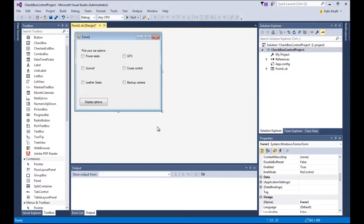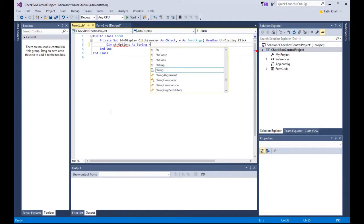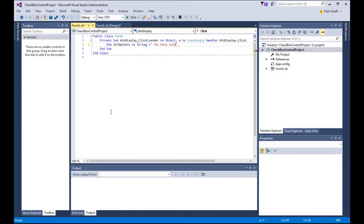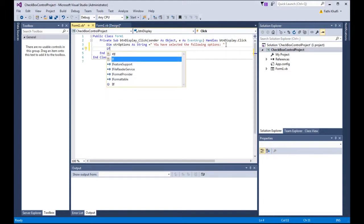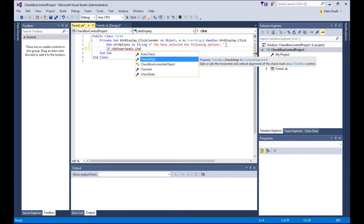In this example we will double-click the BTN display button to work with the checkboxes. I'm going to declare a string variable: 'Dim strOptions As String = "You have selected the following options"'. Then I'll say: If CHK power seats dot Checked equals True...